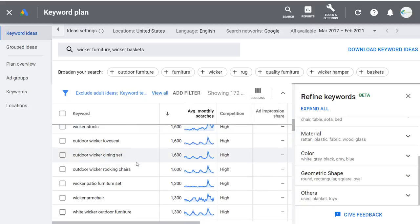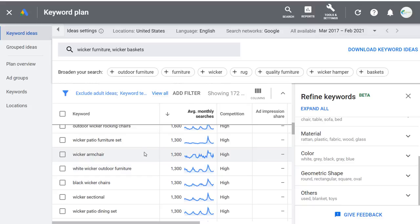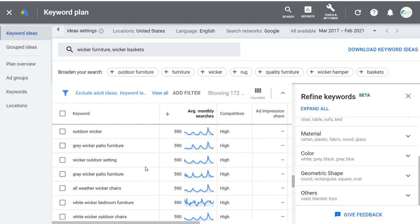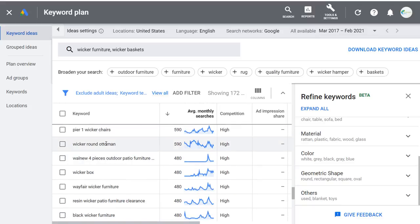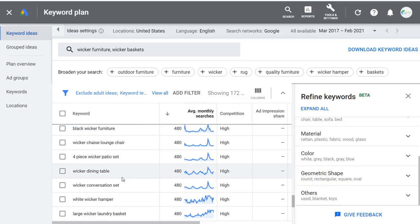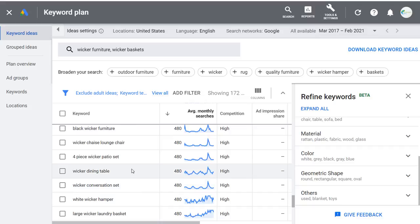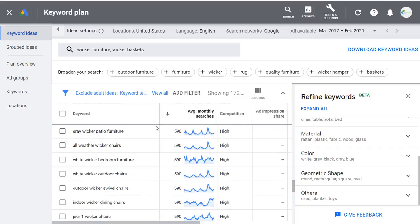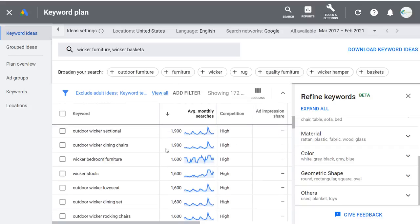This is a good way to find valuable keywords to start optimizing for. Because advertisers are bidding a lot on these, I know they're valuable. As I scroll down I can find things like round wicker ottoman — I can put together a page full of round wicker ottomans so when people search that they find my website. Wicker dining table, conversation set, white wicker hampers. Narrowing down with filters helps you find some valuable keywords.